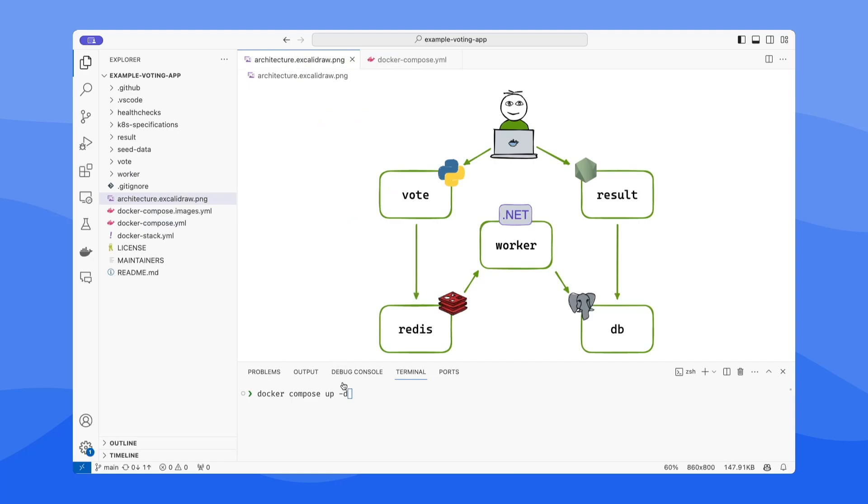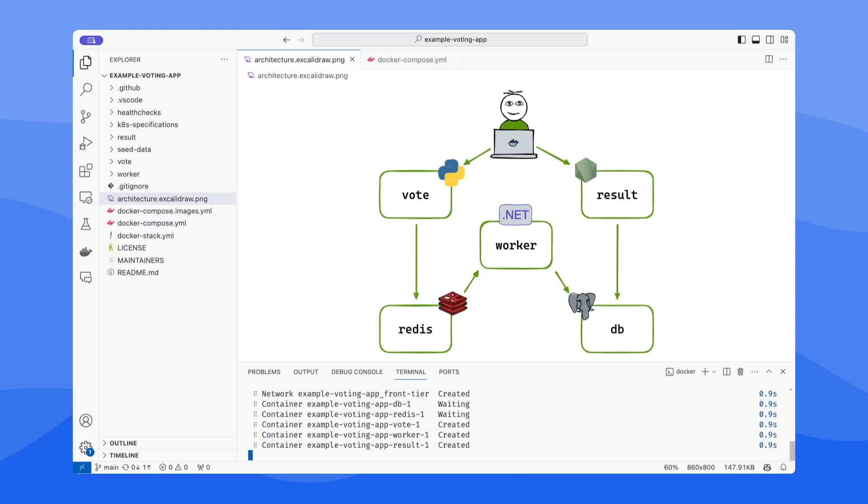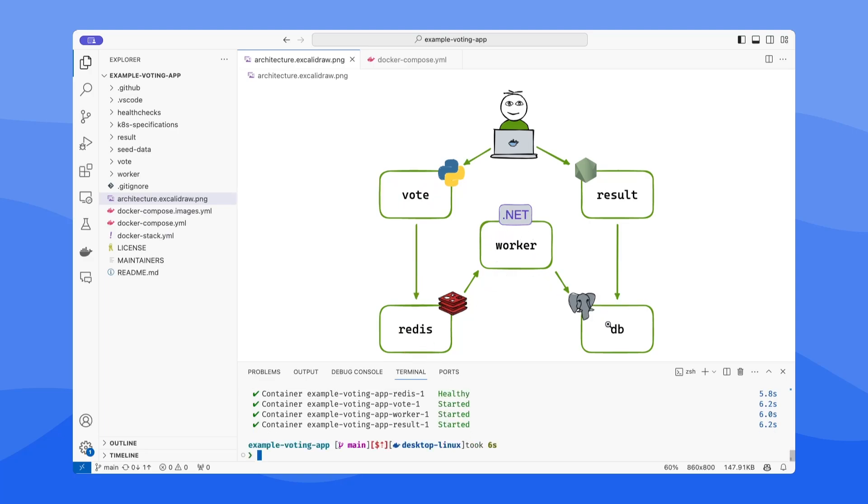And within just a couple seconds, the Python environment is spun up, Redis is running, this .NET container is running, Postgres. All these different services are up and running.